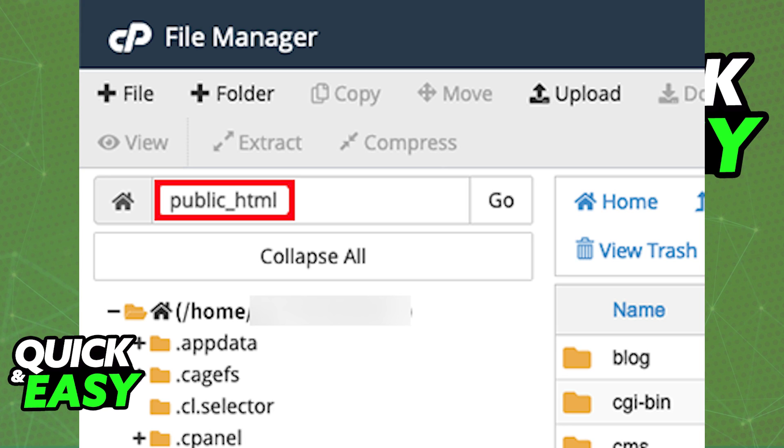If you encounter any problems while trying to do this, make sure that the directory is set properly and that you click upload at the top of the screen.